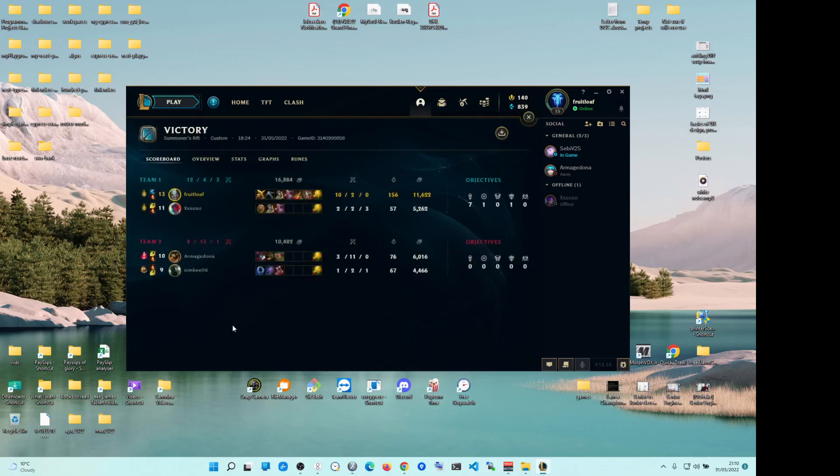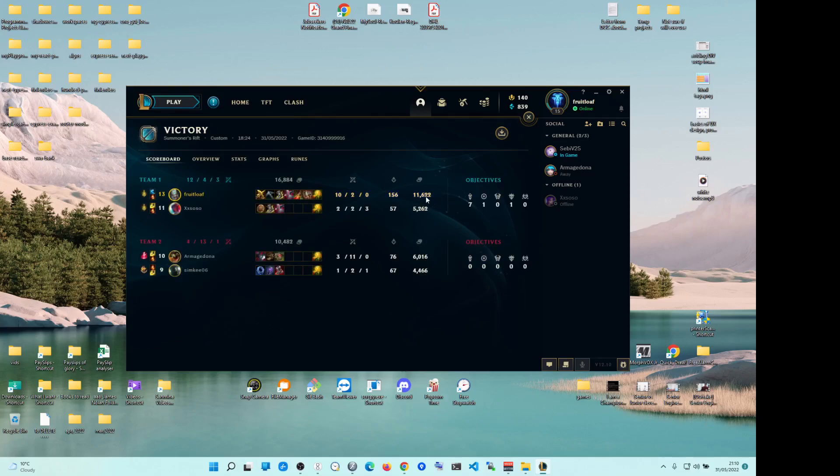Okay, so this guy's silver 4. This guy's bronze 4. This guy's also silver 4. But I mean, this wasn't even a close game. I mean, I was just so far ahead. I had probably more gold than both of them combined. Yeah, I had more gold.